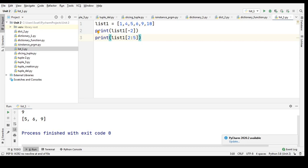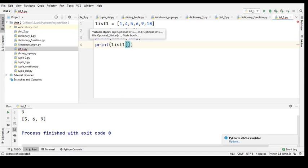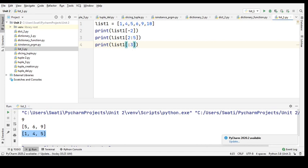What happens if I write print list one with colon three? When I run it, three elements are printed. By leaving out the start value, the range will go from the beginning of the list up to that index.